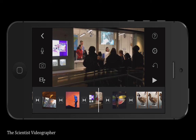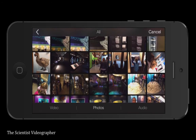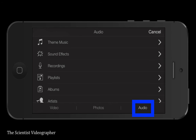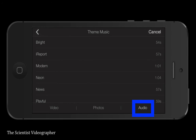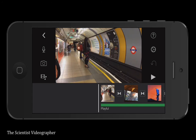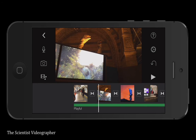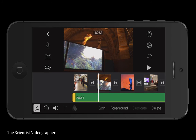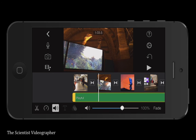You might also want to add some music or sound effects to your video. Tap on the audio icon and then tap on theme music. You can preview each one by touching the play button. When you find one you like, tap it and it drops into your project timeline, appearing as a green track below your main video track. Tapping the music track will select it, allowing you to trim it, change the speed, or the volume.